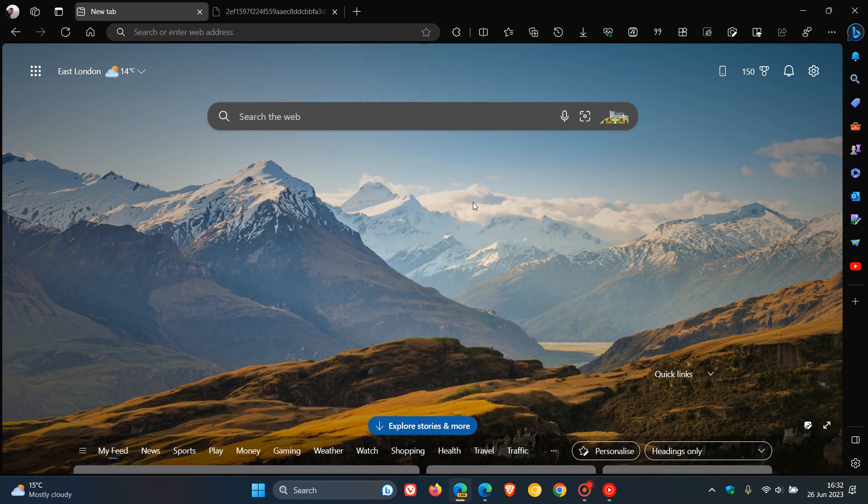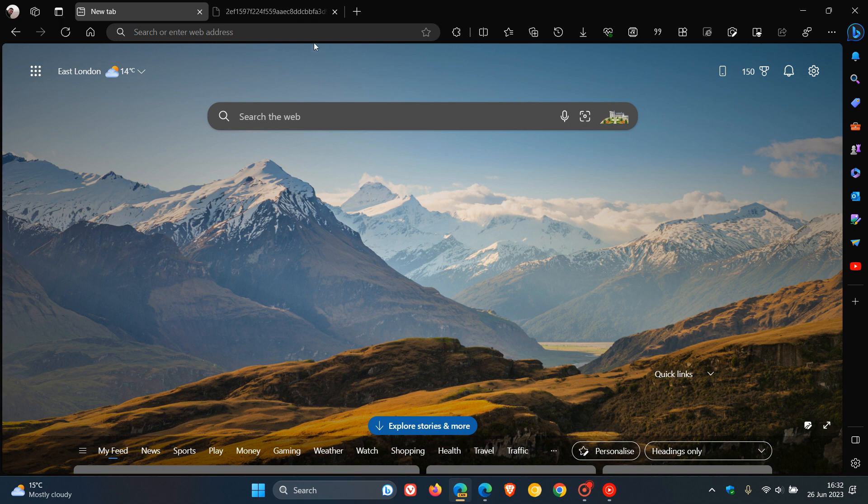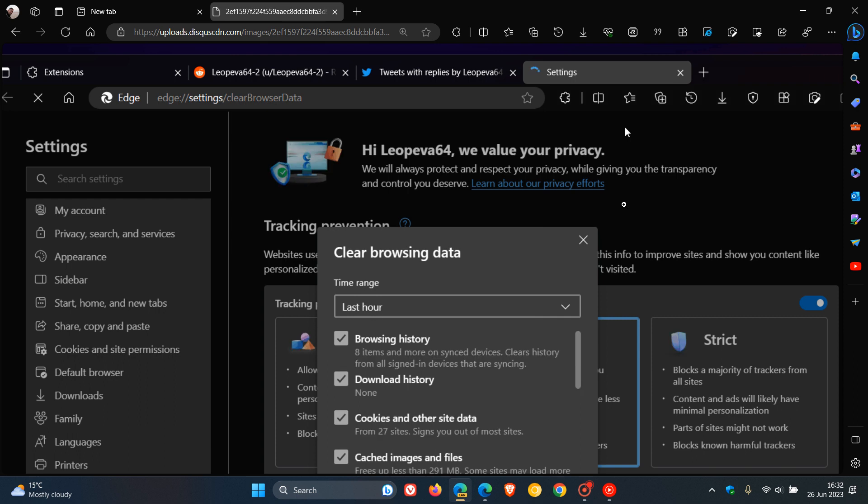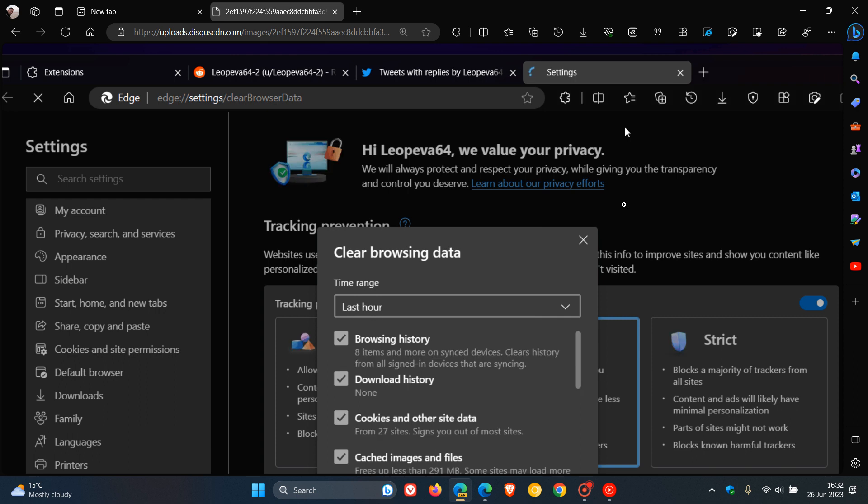Although I haven't received the feature, if we just head over to a screenshot that was uploaded by Leo over on Twitter, who has received the feature, we can see that little trash can button in the History Hub and if you click on that, it takes you directly now to the settings page where you can clear your browsing data.